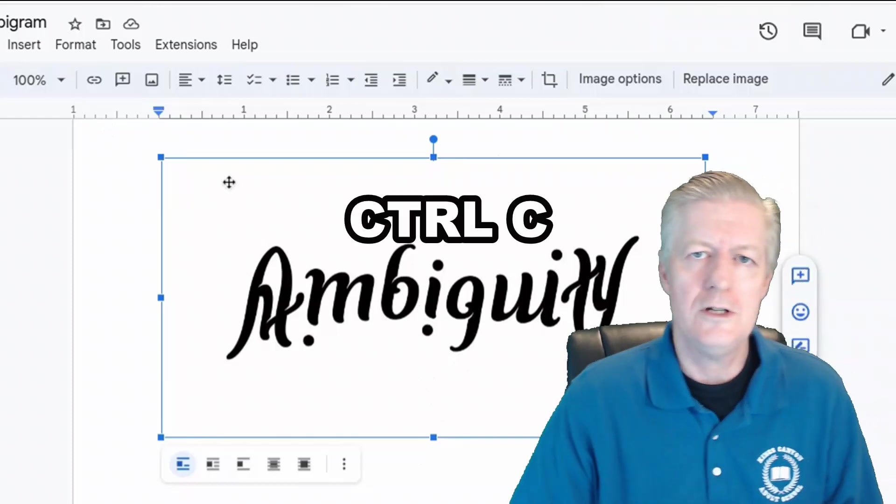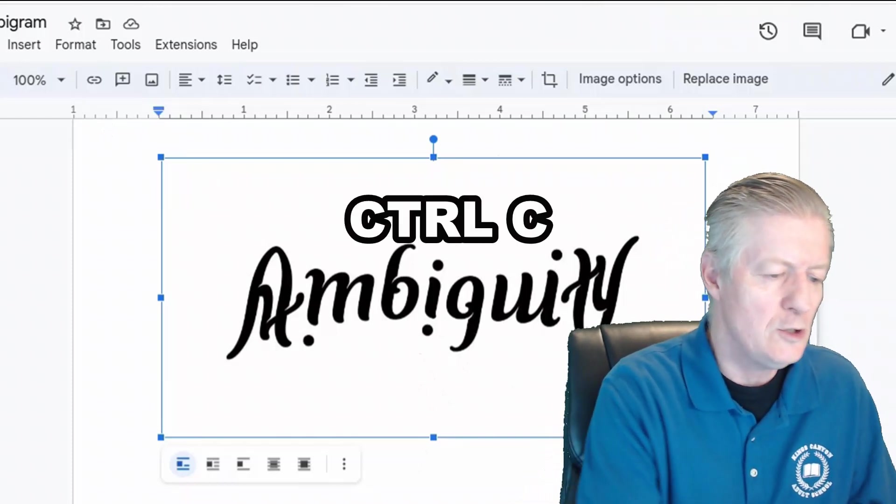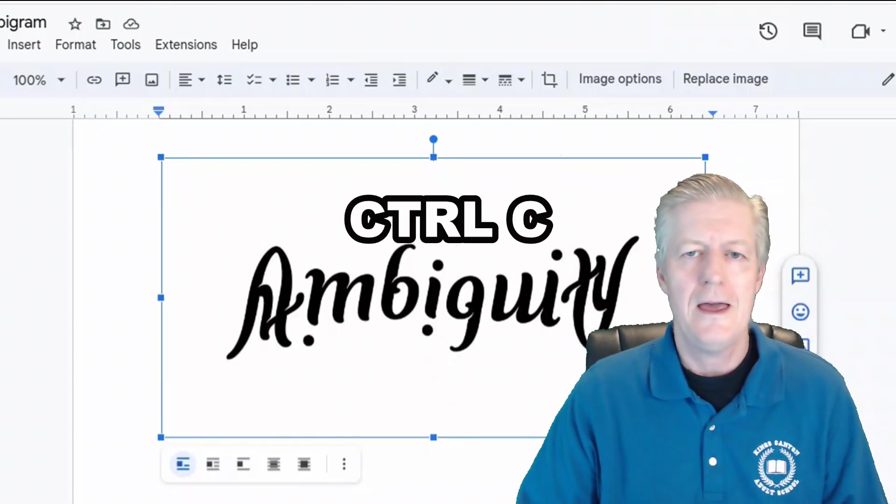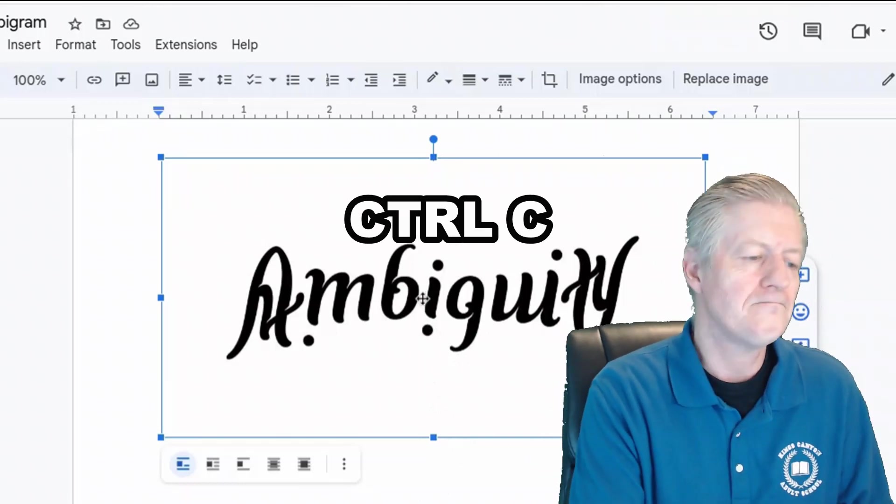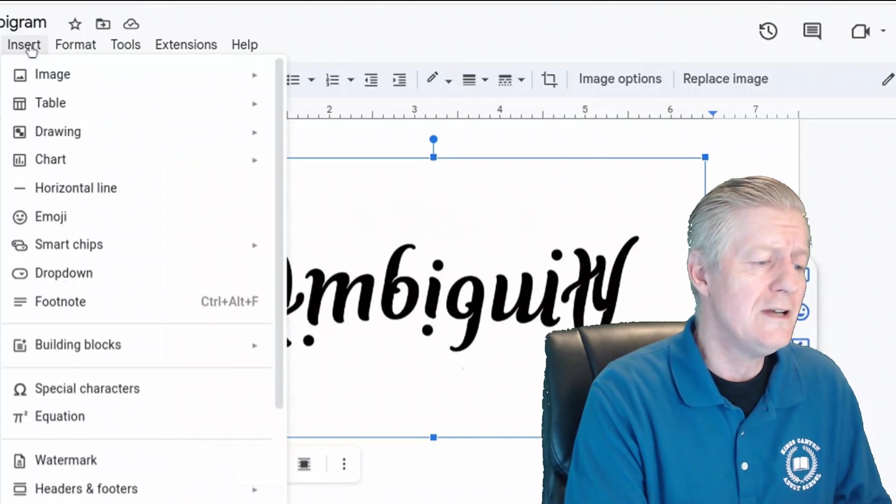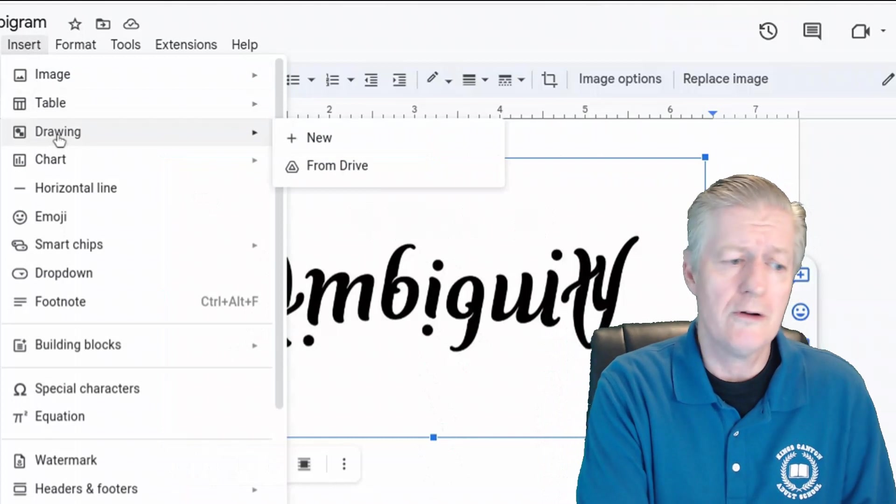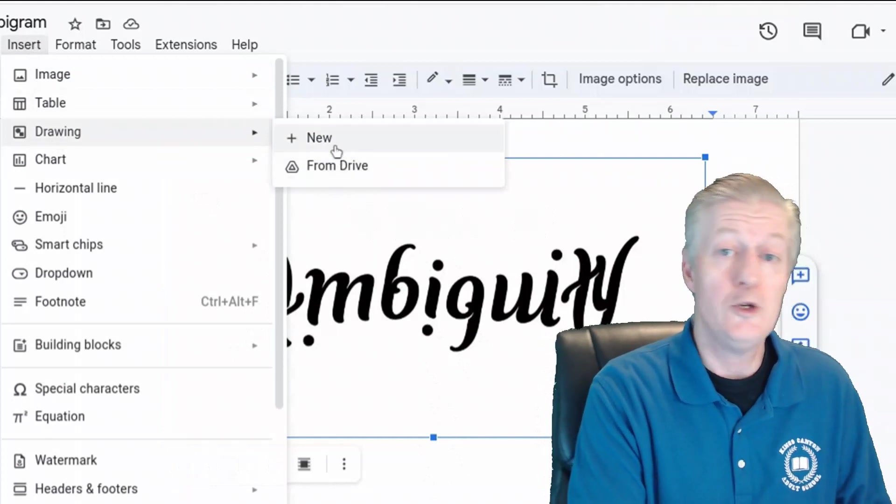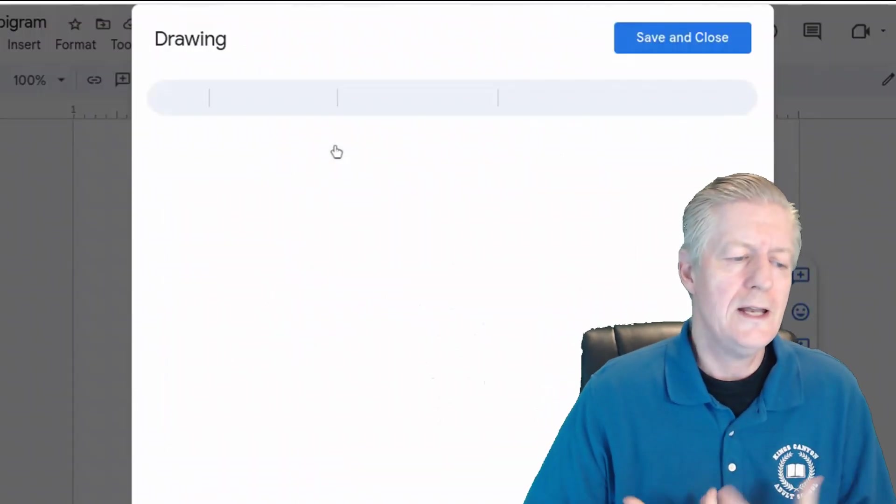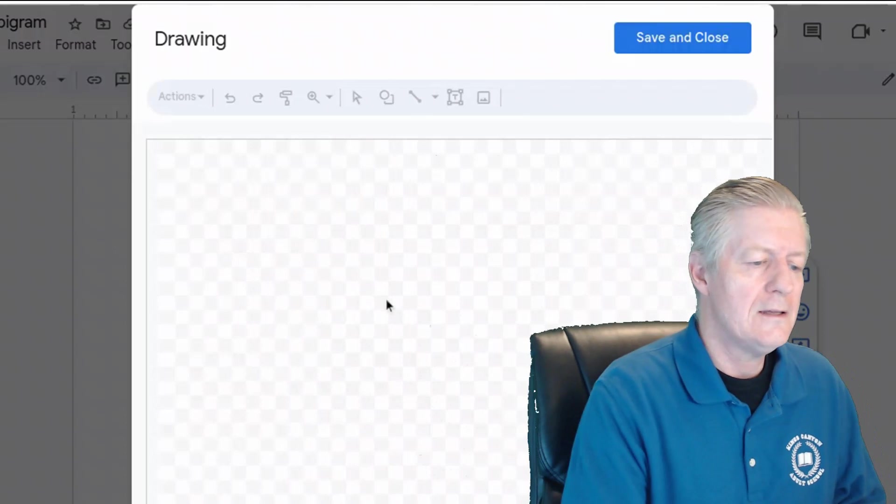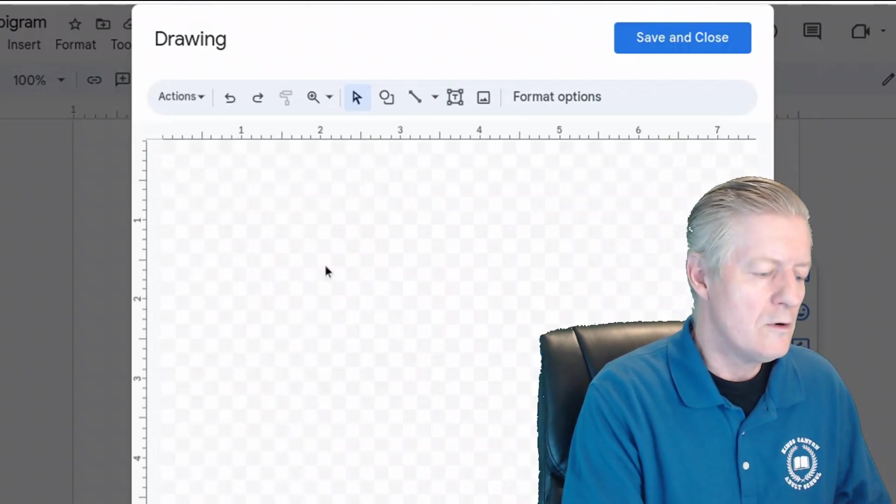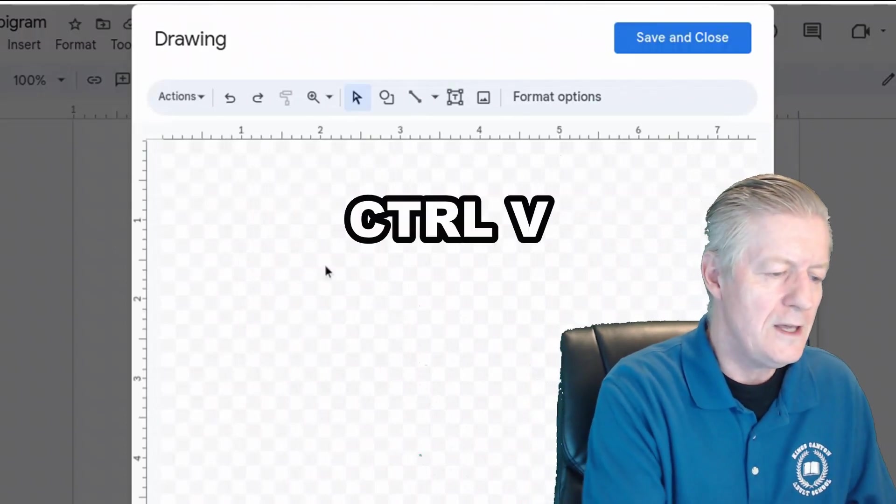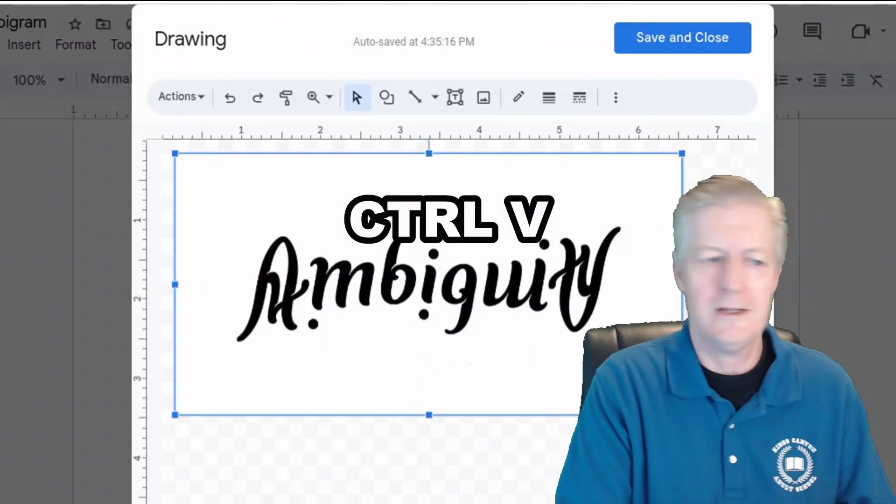First, I'm going to press Ctrl+C to copy the highlighted image. Then I'm going to Insert > Drawing > New, creating a new drawing inside Google Docs. I'll press Ctrl+V to paste the image into this tool.